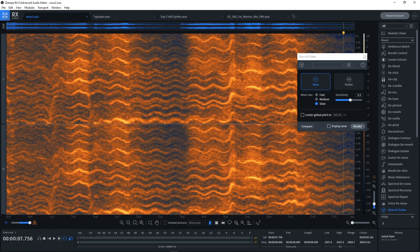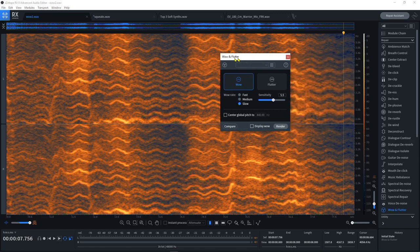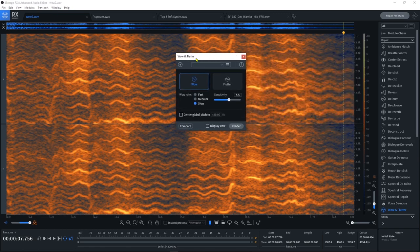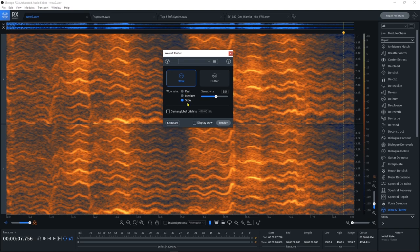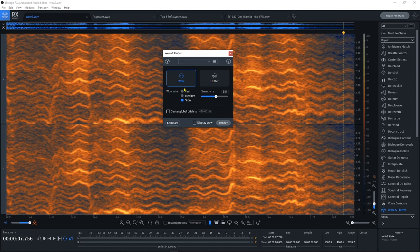Now inside of the Wow and Flutter module, we have Wow with fast, medium, or slow rates, and then Flutter. So we're going to have to find out how fast our wow or flutter is happening and then make a decision on which algorithm to use. The way to do that is to come in here and select the full cycle.